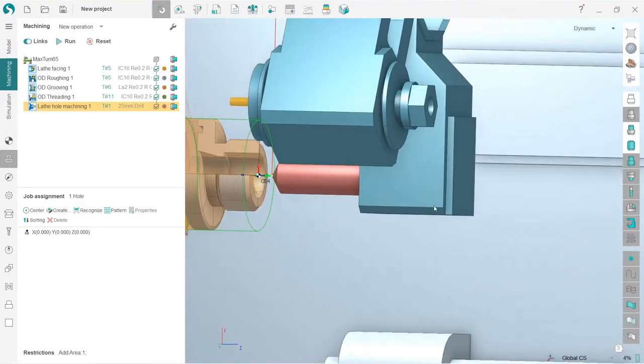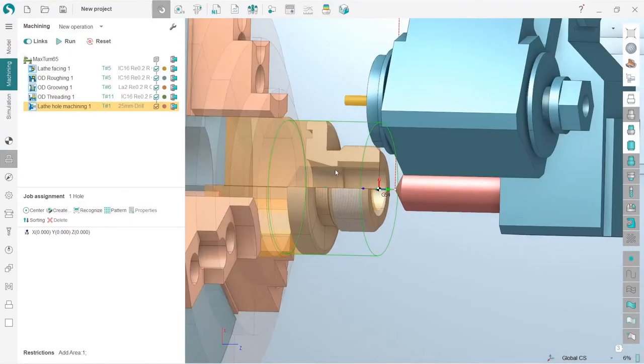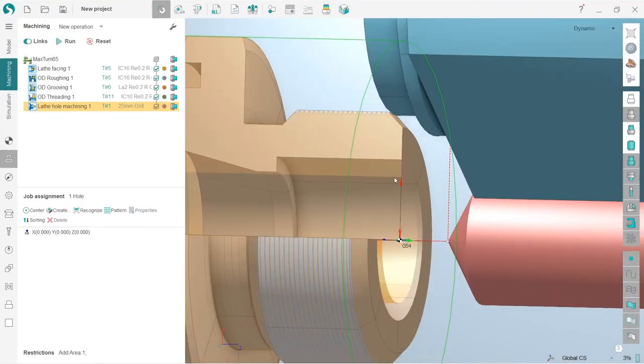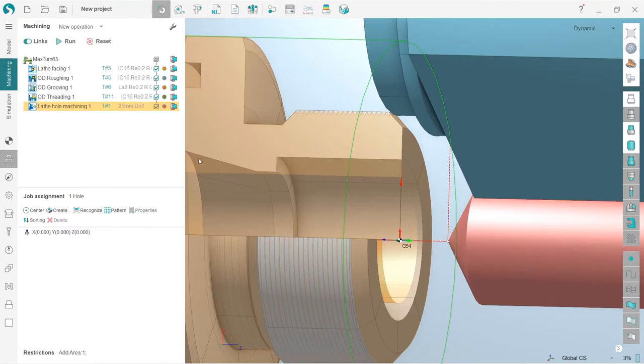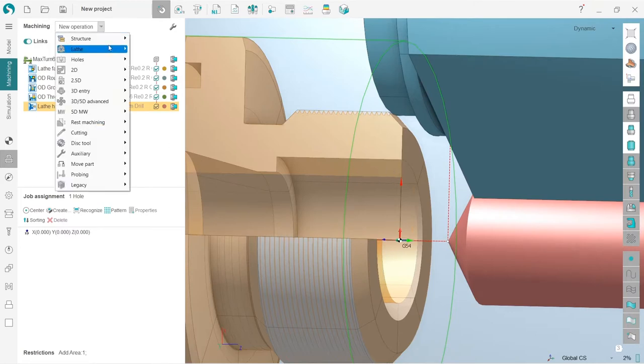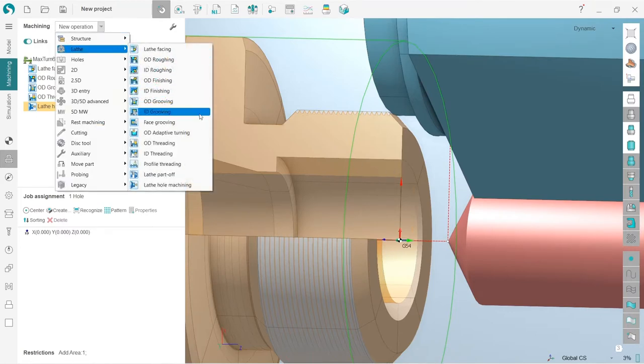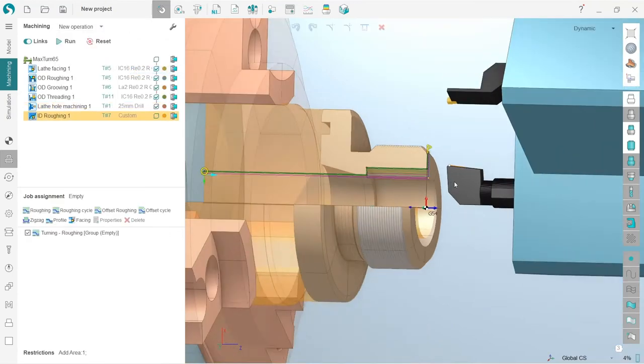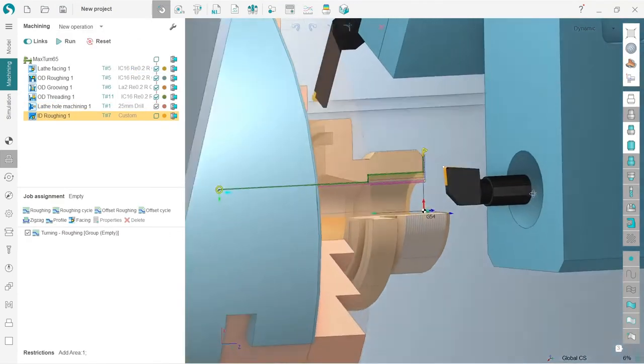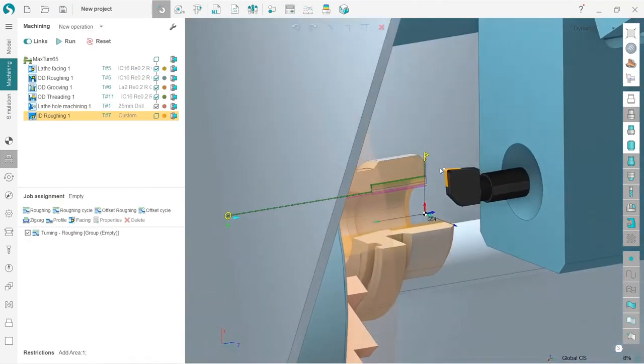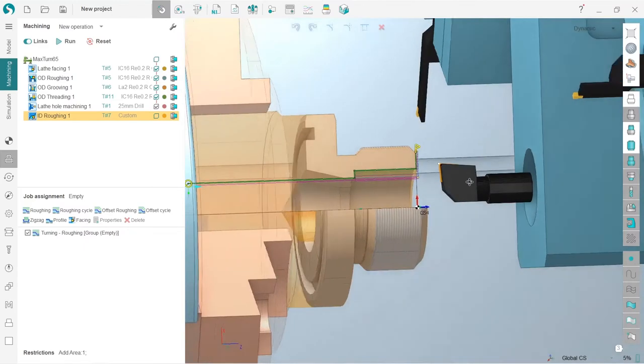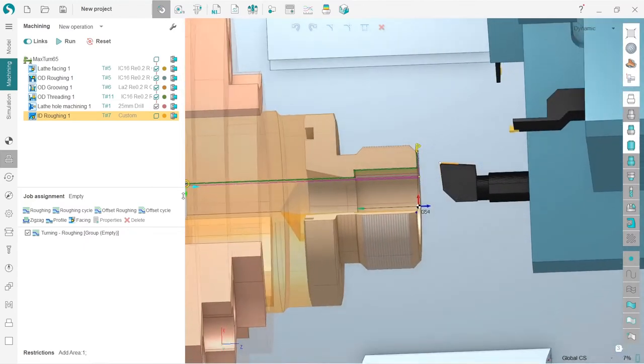Okay, our next step is to create an ID roughing operation for this area, so I create new lathe ID roughing. I can see that SprutCAM has selected the desired tool by default, which is fine, but I need to adjust the job assignment a little bit.